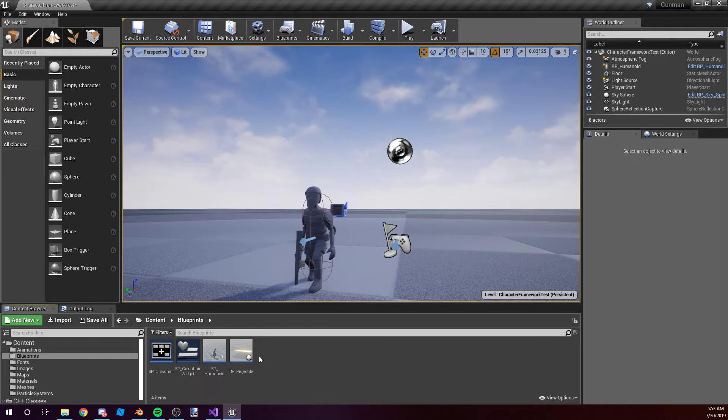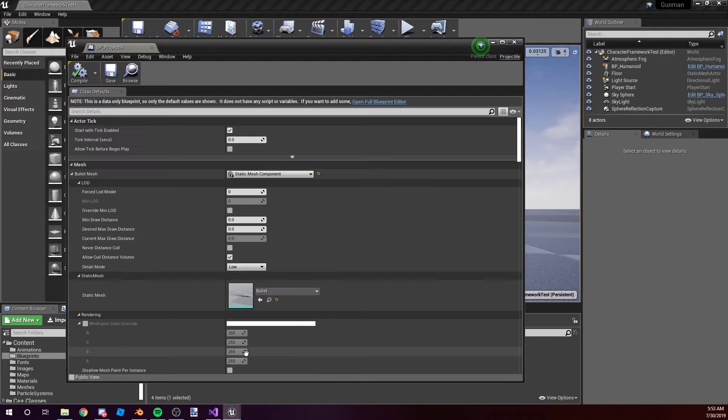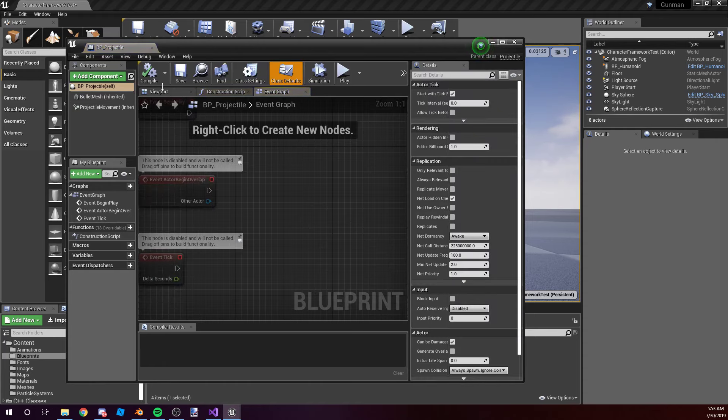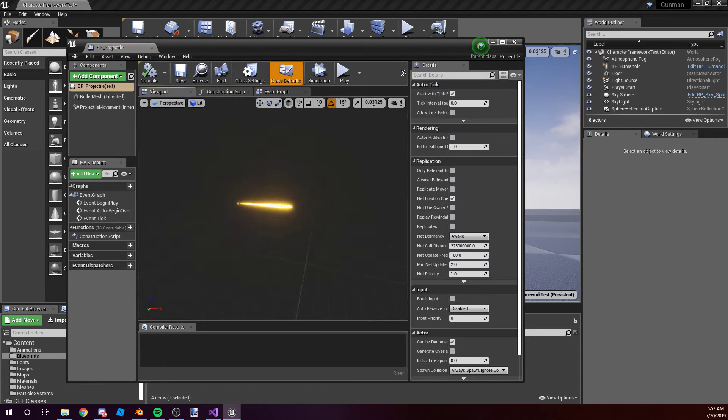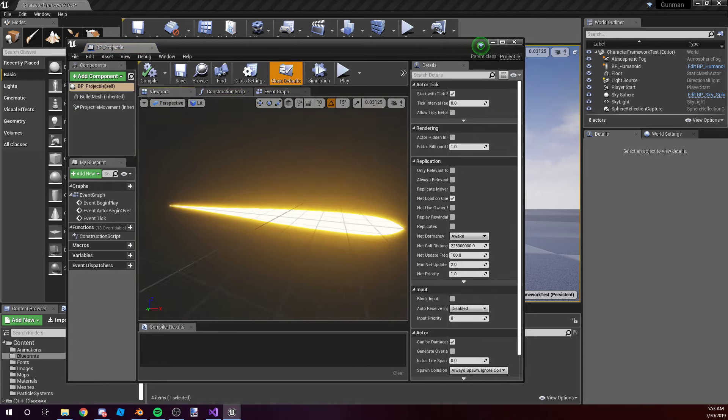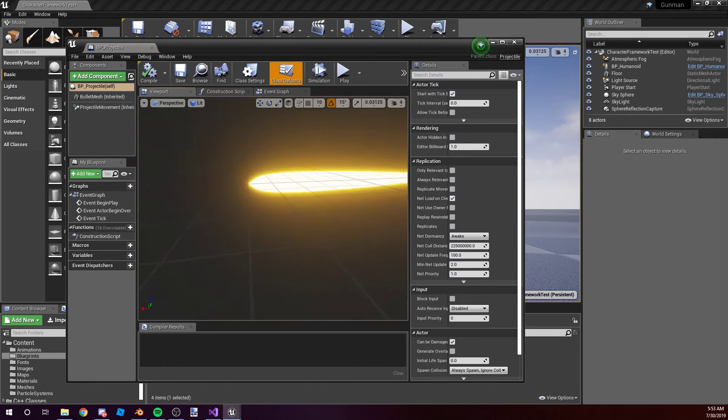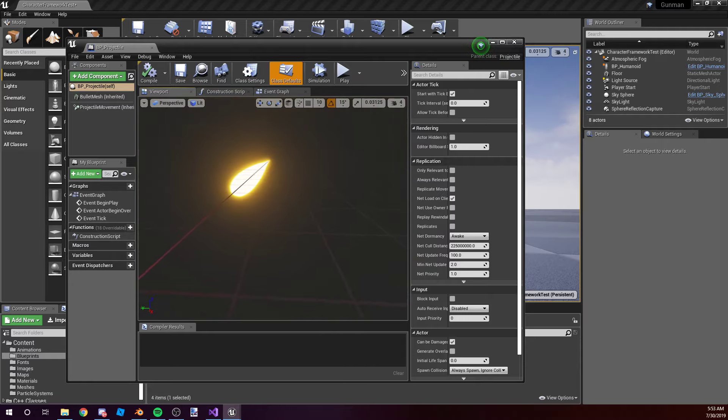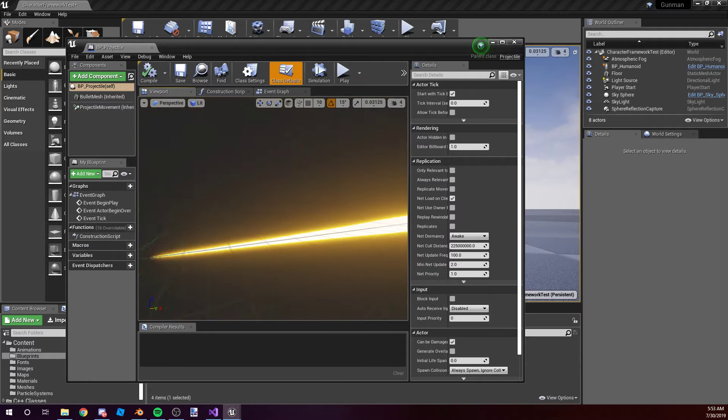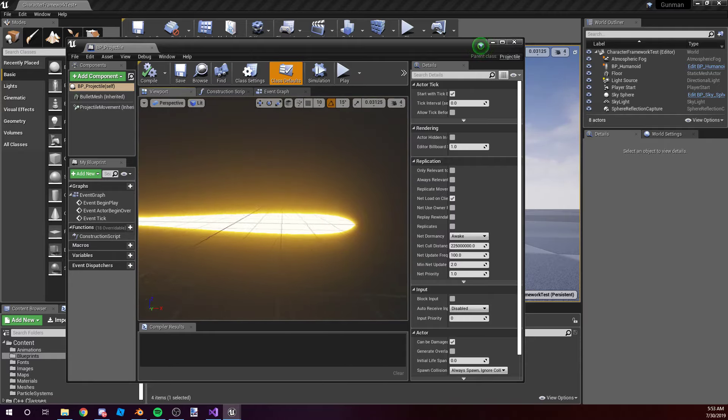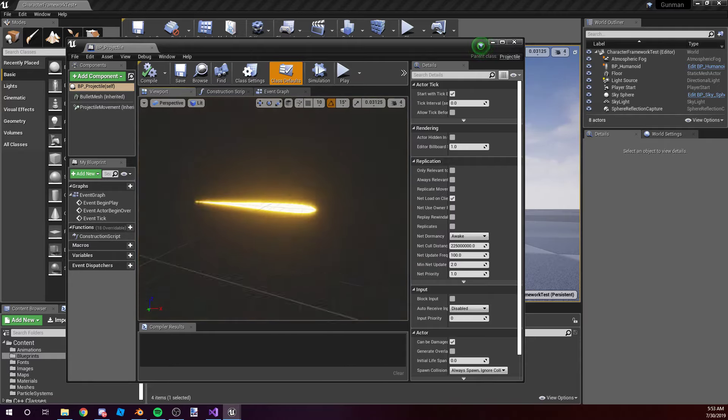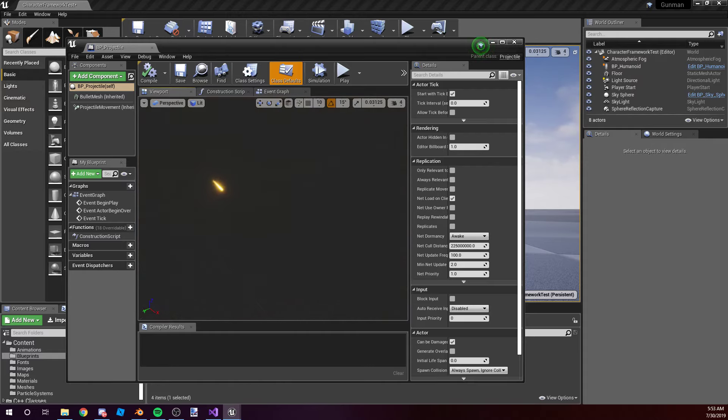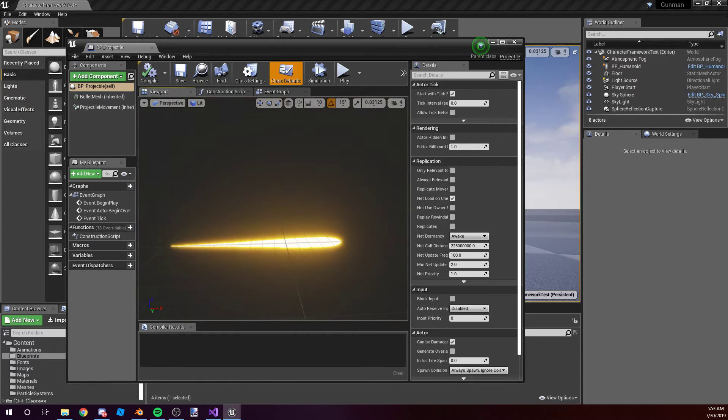As you can see in this blueprint, the bullet finally has a good material. And that's because I actually finally learned how materials work. Hooray! So I gave it a nice glow, which is super nice, might I say. It looks good in-game as well.